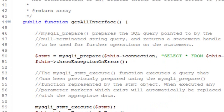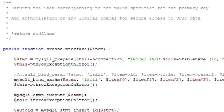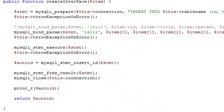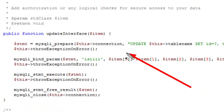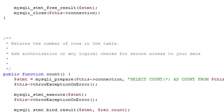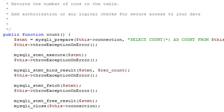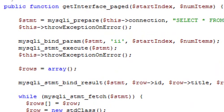What we're going to do now is use the MySQL Improved command to not just connect, but to grab all the data from the database. Then we're going to show you how to grab data by ID, how to create rows in your database, how to auto-increment rows, how to update rows, how to delete rows, how to find out the count, and finally how to page through your database — building a paging system using the improved SQL commands.